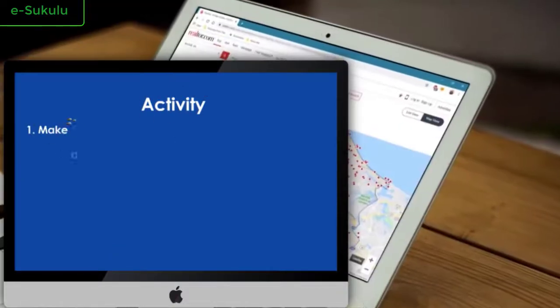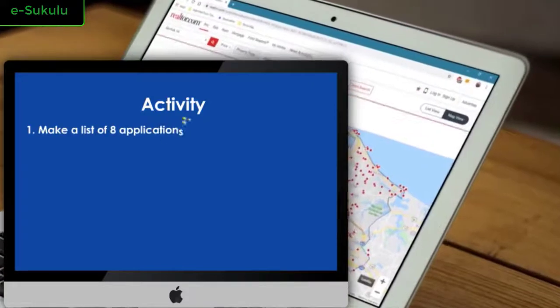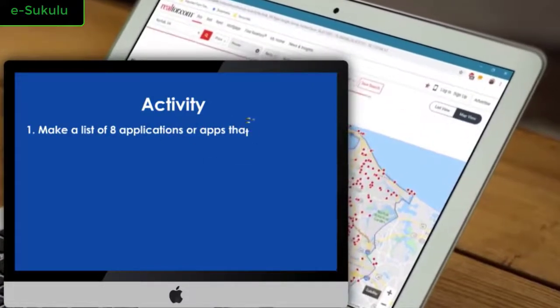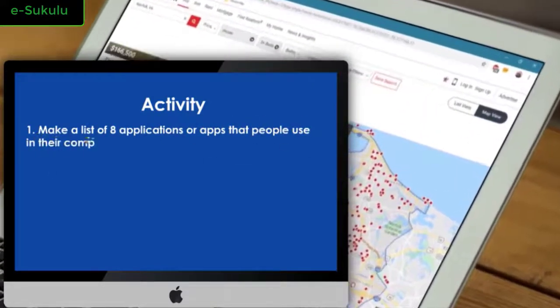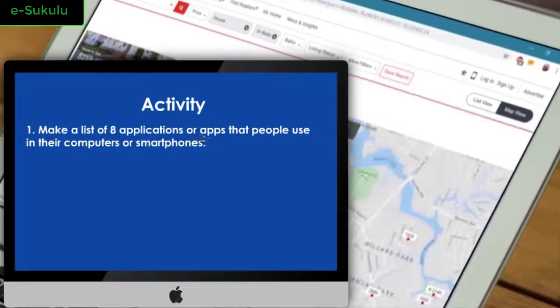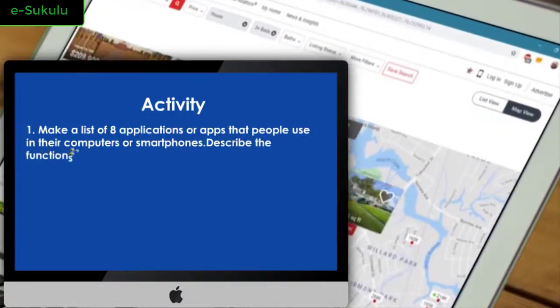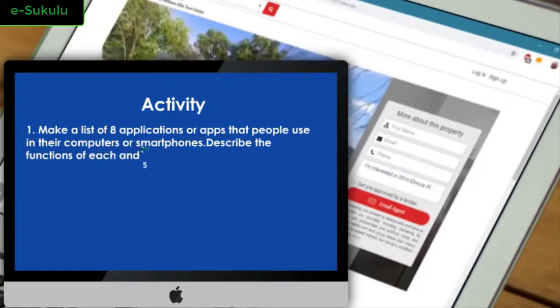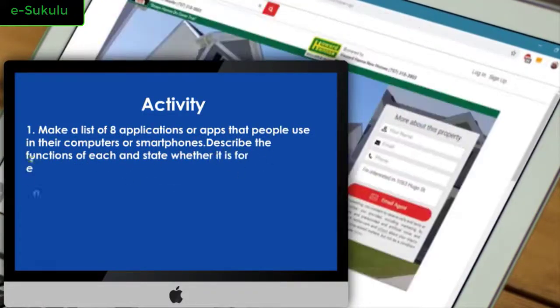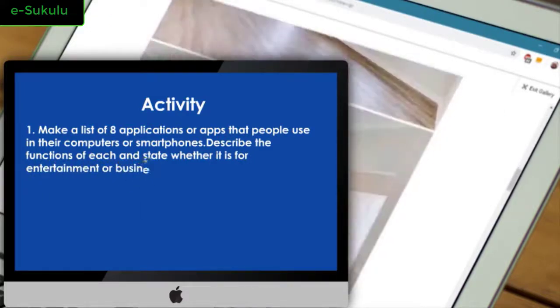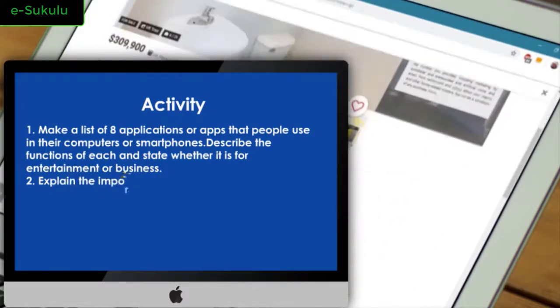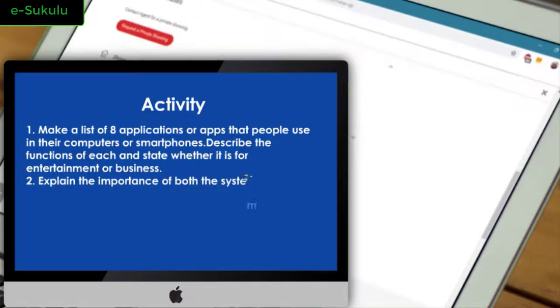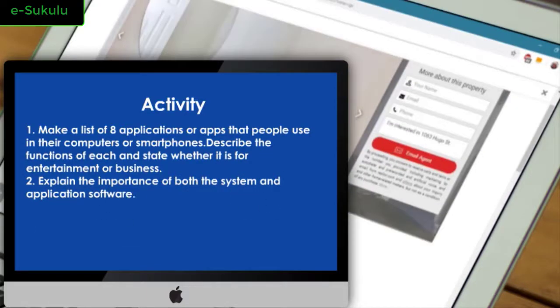Activity: Number one, make a list of eight applications or apps that people use in their computers or smartphones. Describe the functions of each and state whether it is for entertainment or business. Number two, explain the importance of both the system and application software.